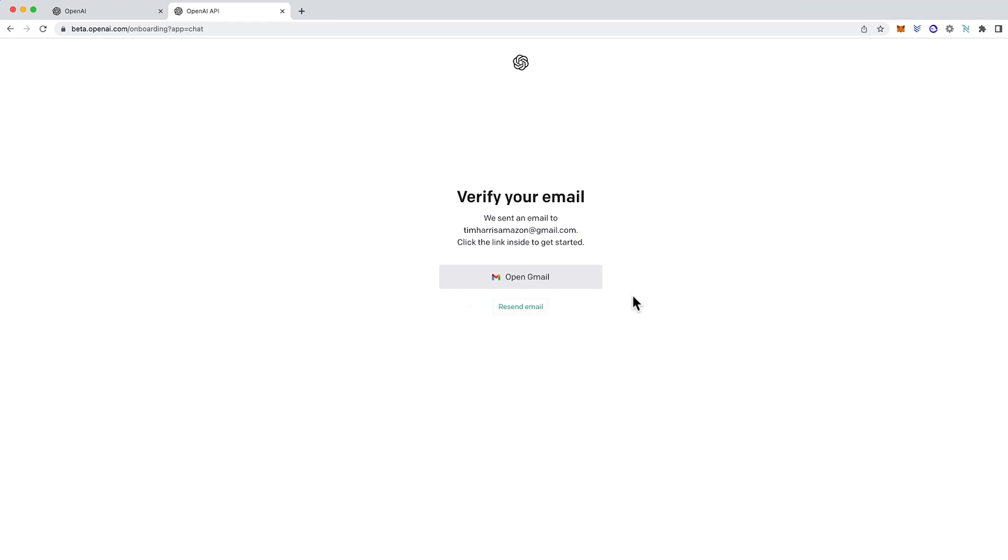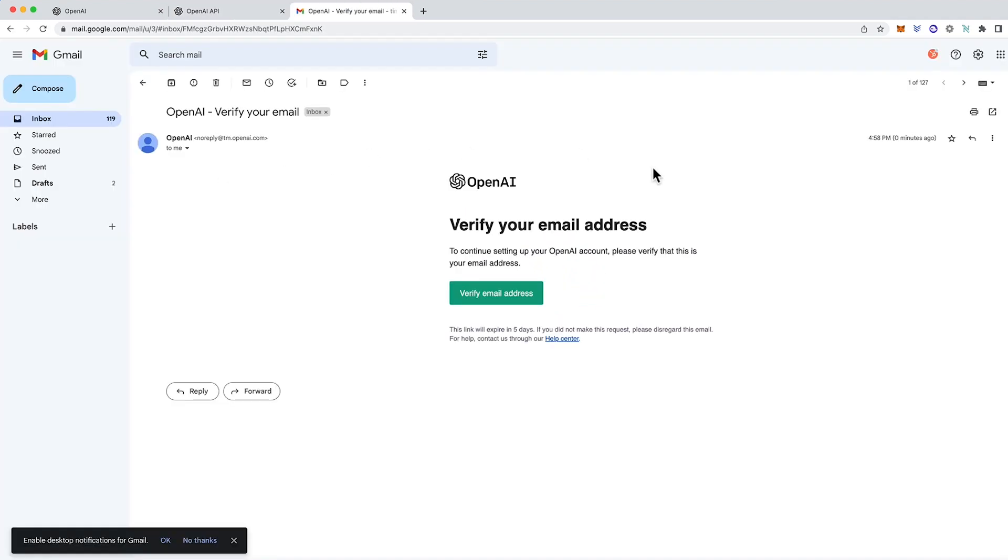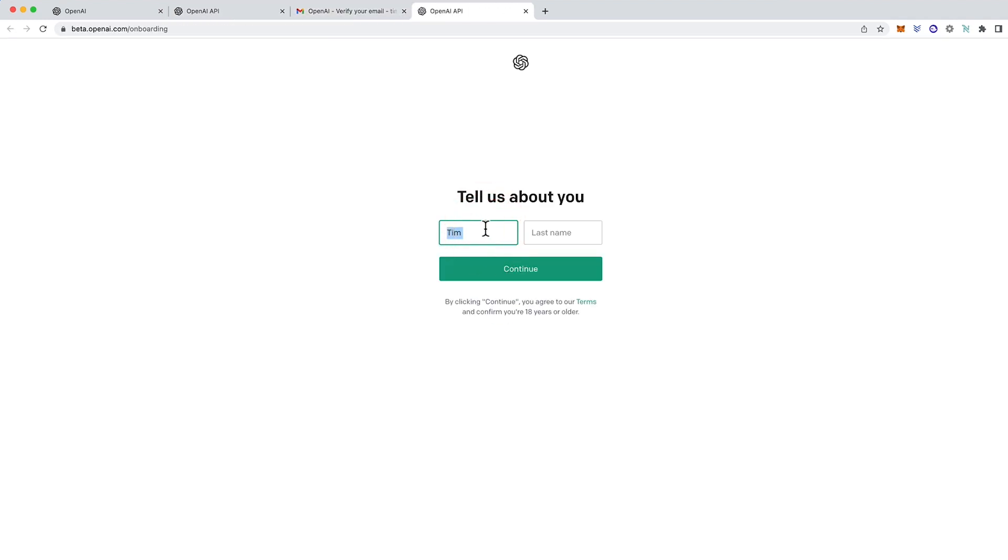It will send you a verification email to the email address that you used. So I'll go and check that. Now here's the email that it sent. So I'll click verify email address. You can put in your first and last name here. Press continue.